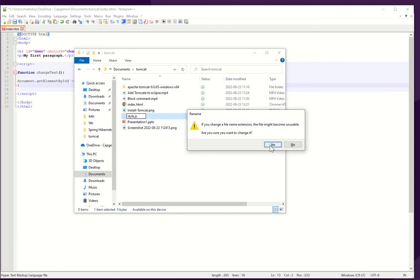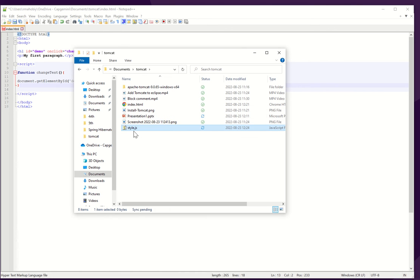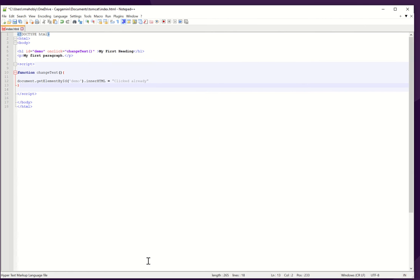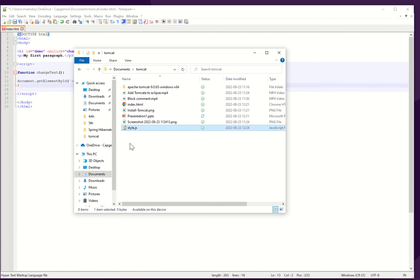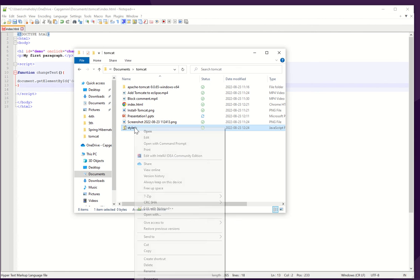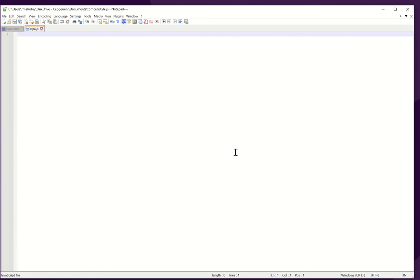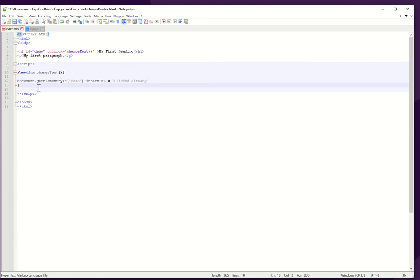Okay, this is my style.js and I will open it. So I will right click and open it with the notepad. This is our notepad open.